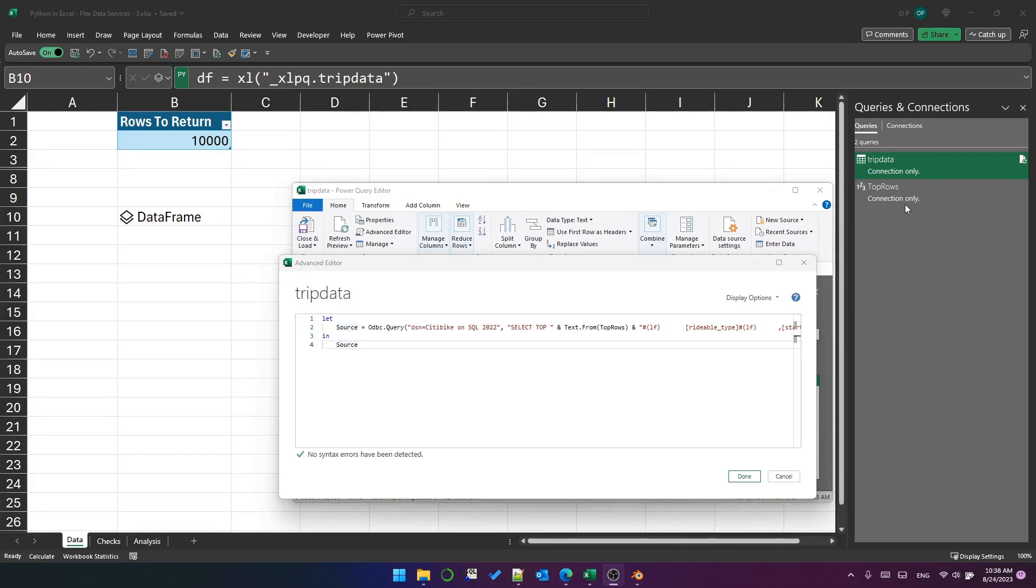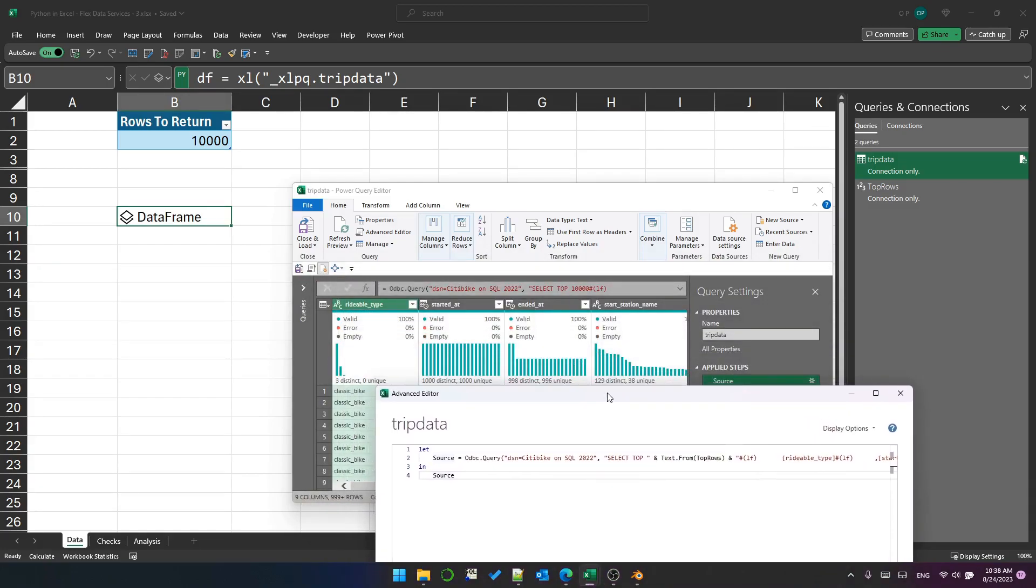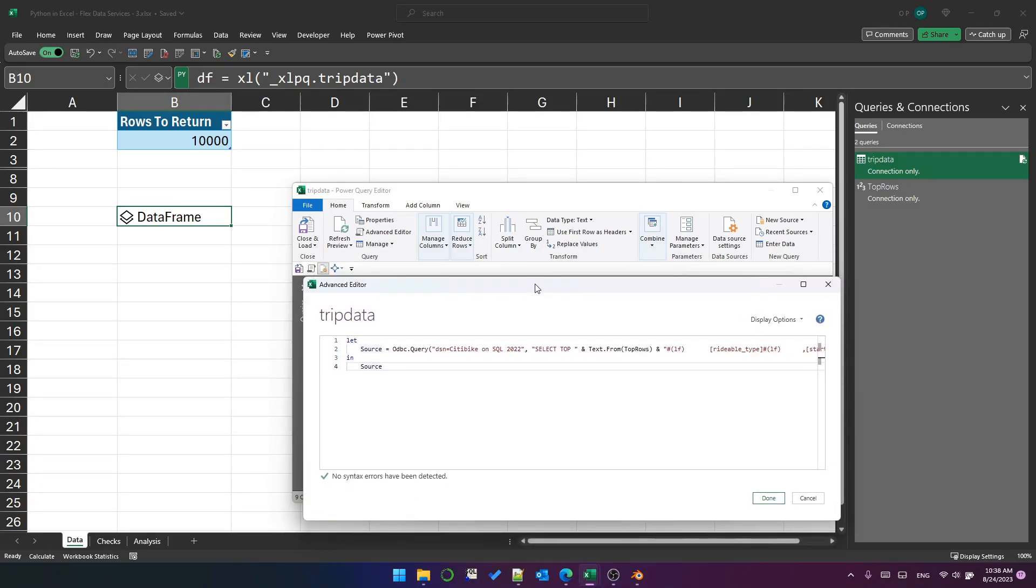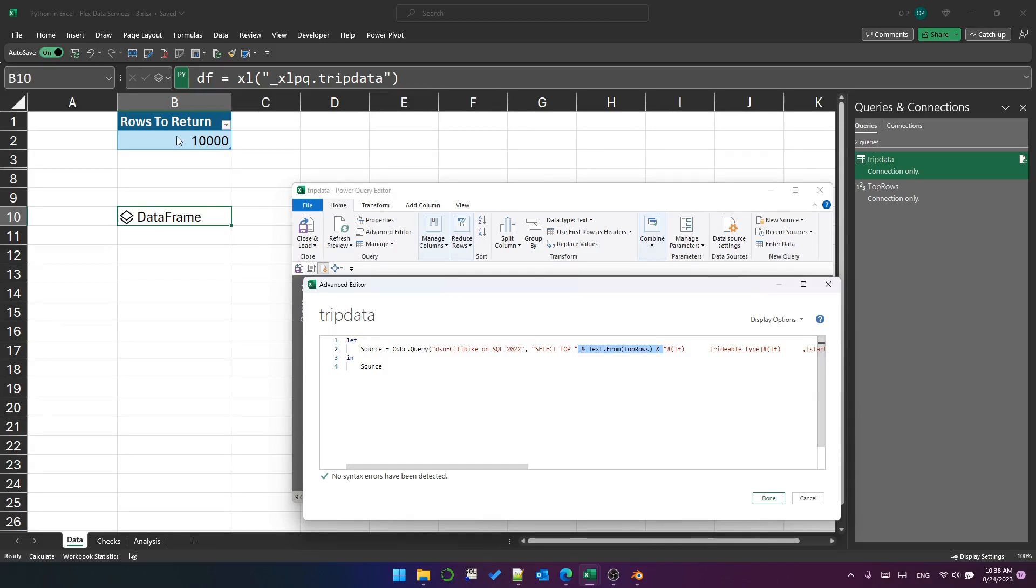I've created this connection only query called top rows, which is drilled down into that cell. And there's therefore a value that I can use as a parameter in my trip data query. So you can see in the advanced editor here.